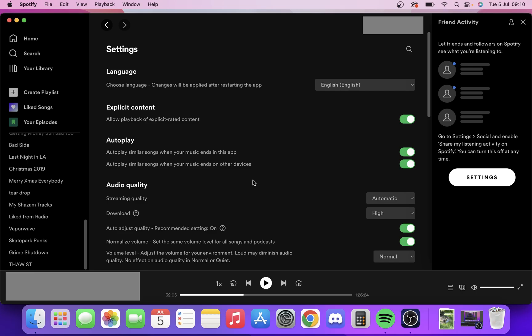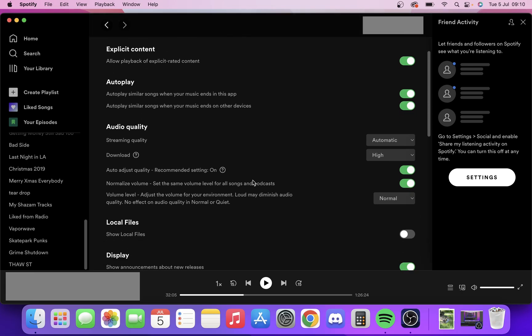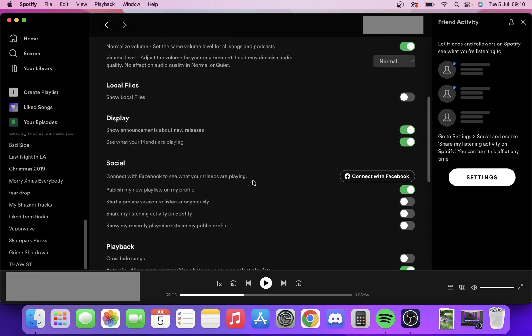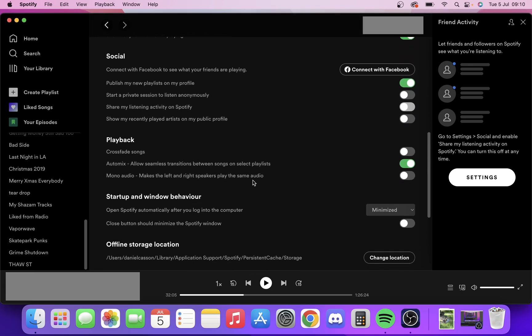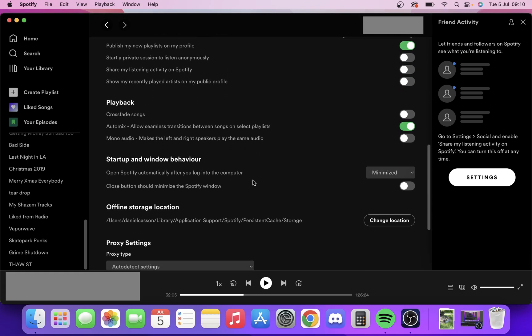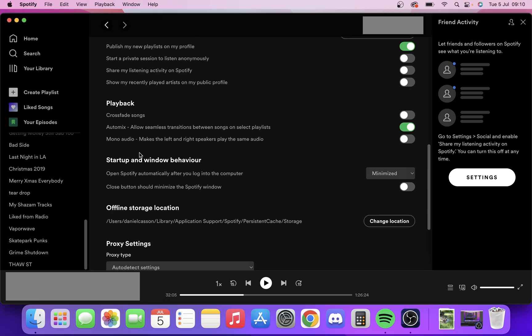From here, all you want to do is scroll down to near the bottom to where you're going to see Startup and Window Behavior.